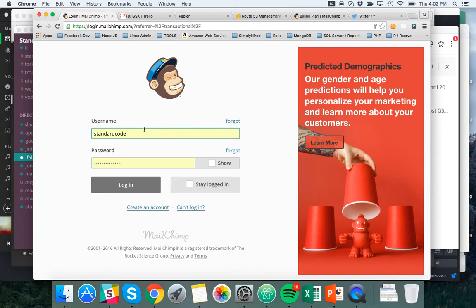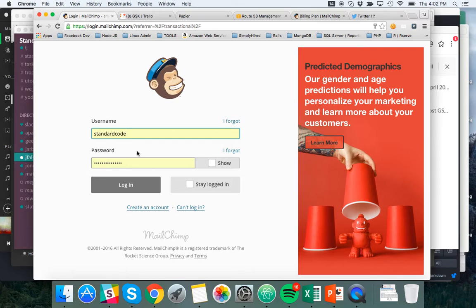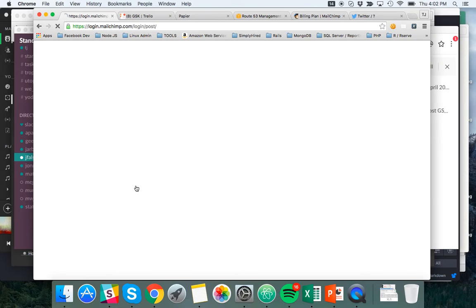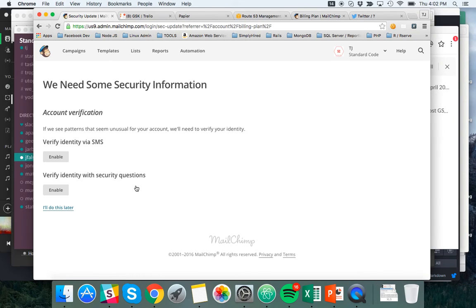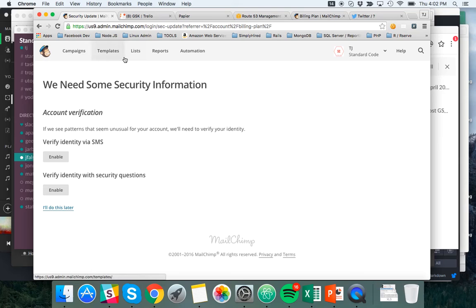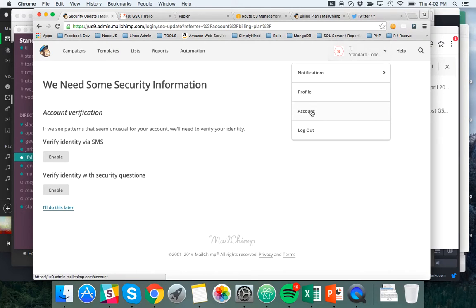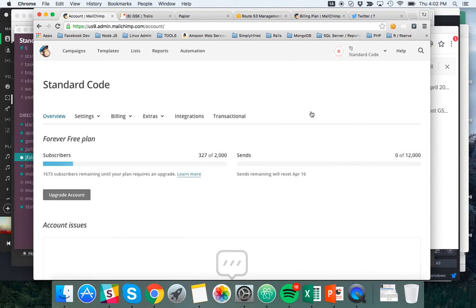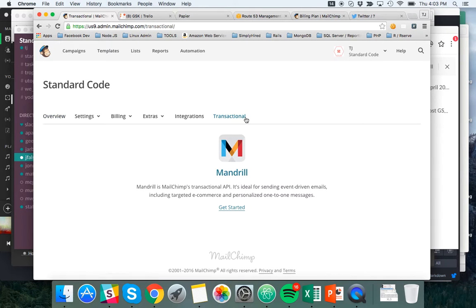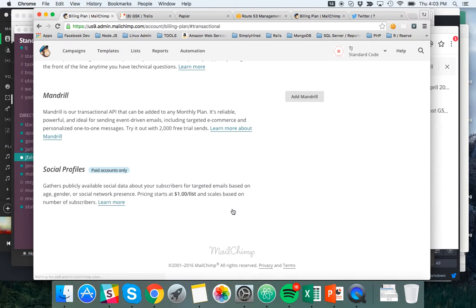It takes me to Mailchimp. So I'm going to log in as, now I'm logging in the standard codes Mailchimp, right? So I'm moving this Mandrill account under standard code, which is my company. So I'm going to go ahead and log in. So now I'm in the, I don't really know where I'm at, to be totally honest with you. I don't really know why I came to this account verification page, but either way, I'm going to skip over to account and transactional and get started and add Mandrill.